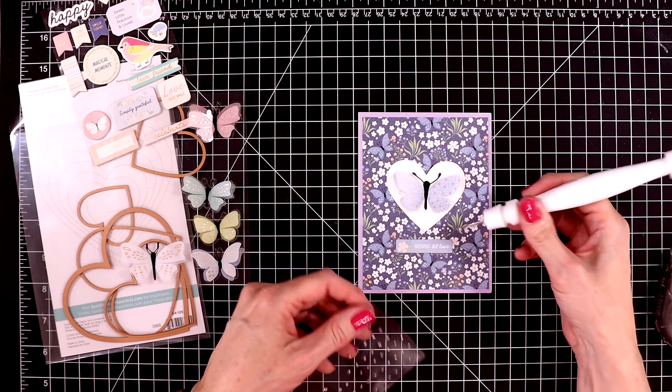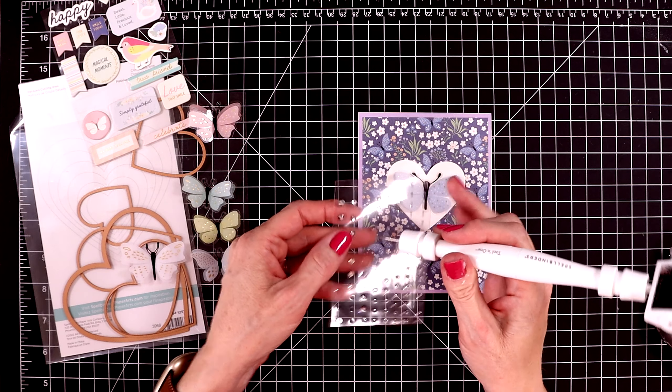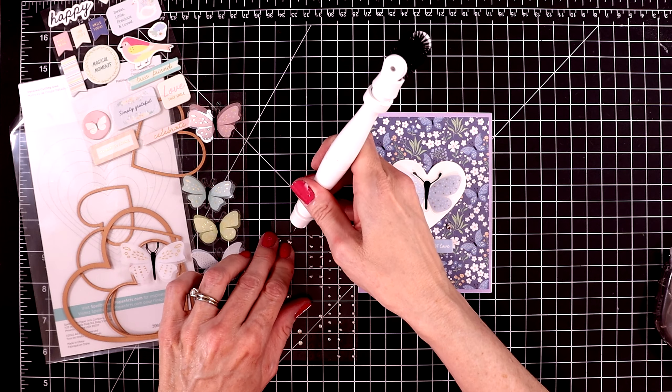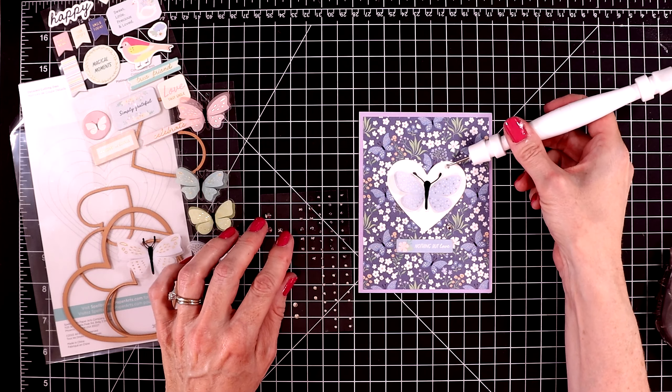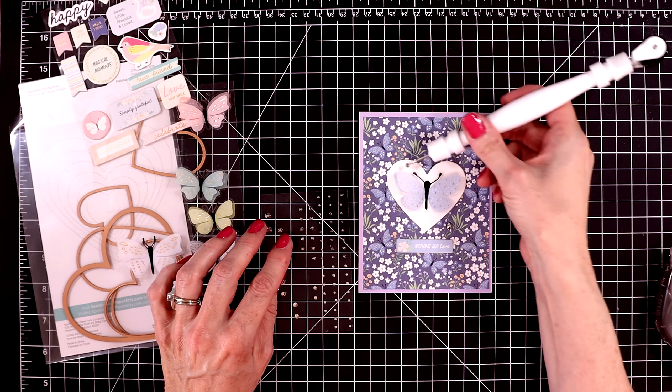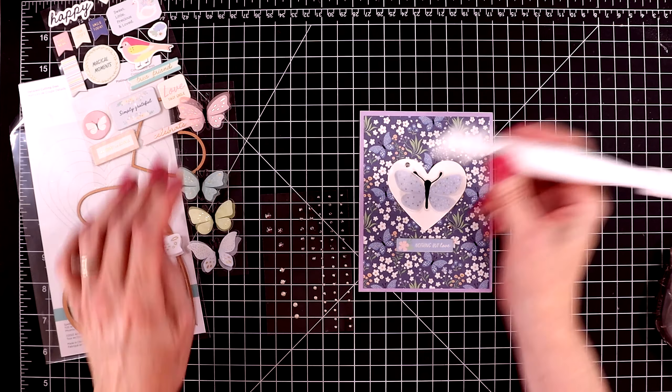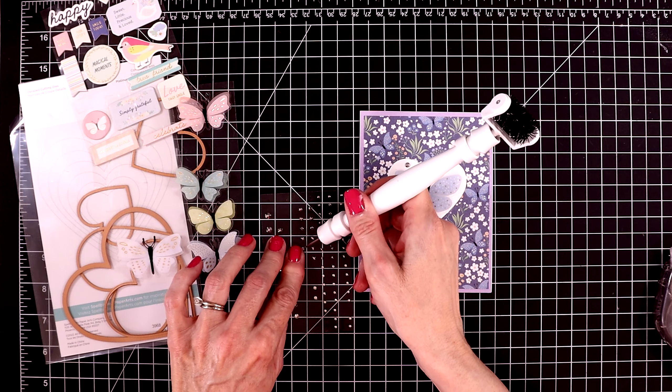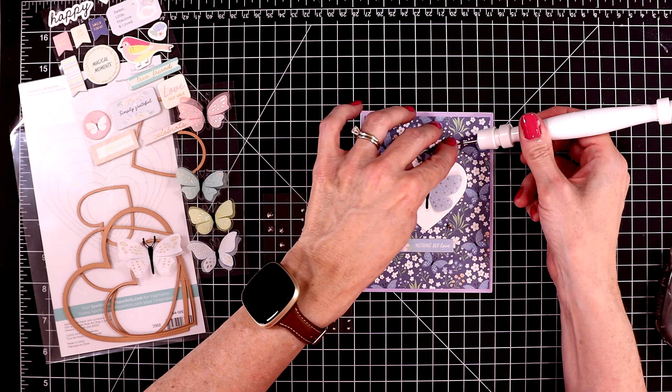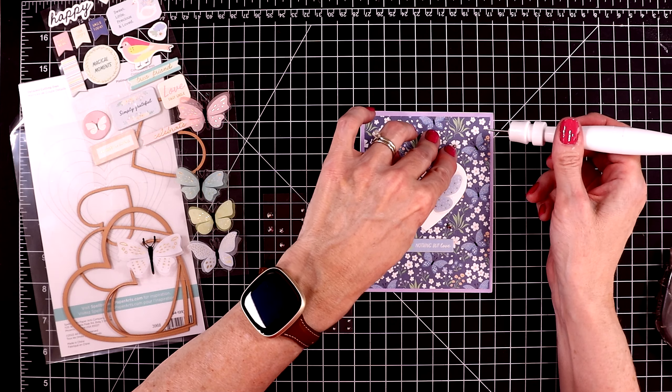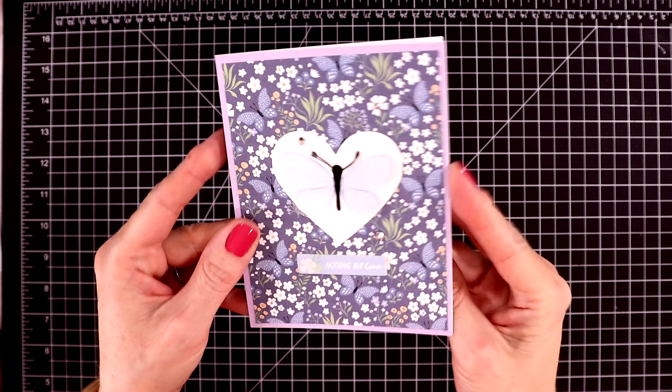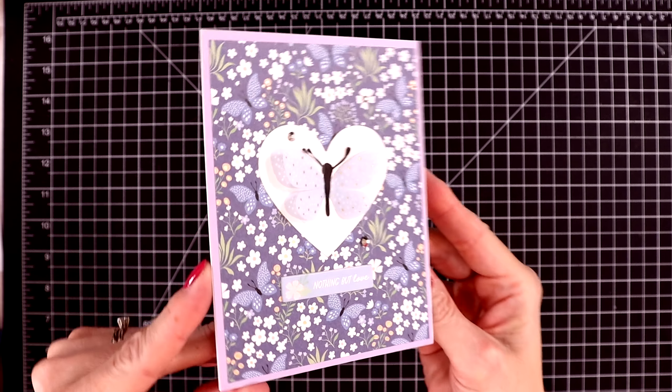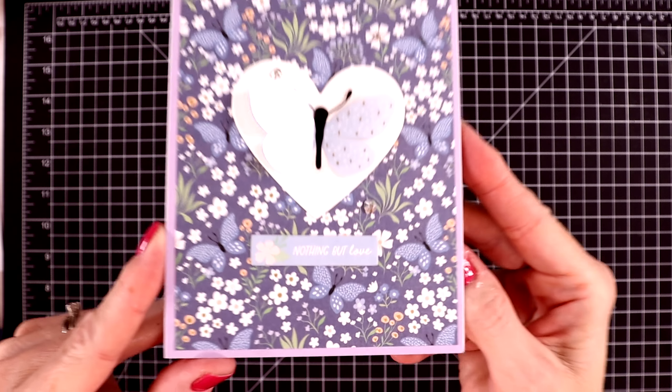Again, I'm going to come in with some gems and add a bunch of these silver gems around the card. This last one I'm going to put right in that flower center. And here it is all done.